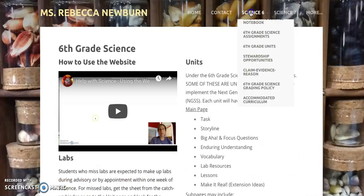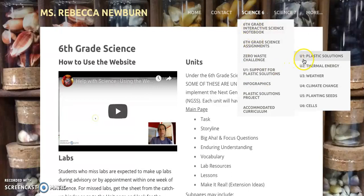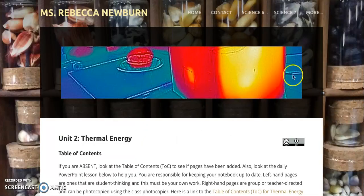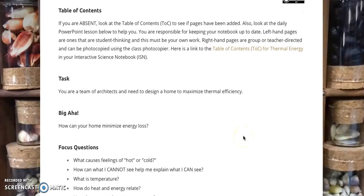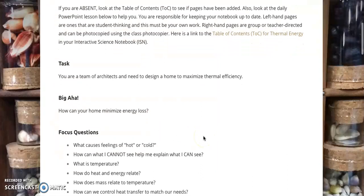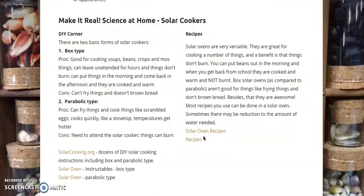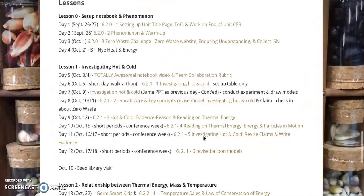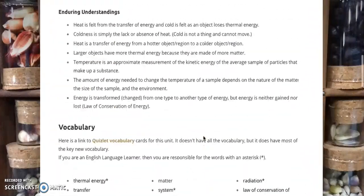If you go to sixth grade units and then go to Unit Two: Thermal Energy, we have a whole bunch of resources. The task students were working on was: your team of architects needs to design a home to maximize thermal efficiency, with the big idea being how can your home minimize thermal energy loss. We have enduring understandings, vocabulary, home connections like solar ovens, and all the lessons — that's the precursor background before the actual engineering task.